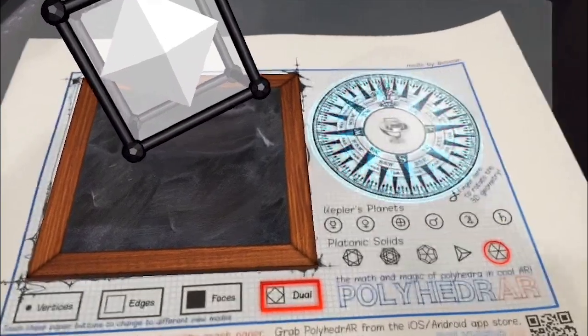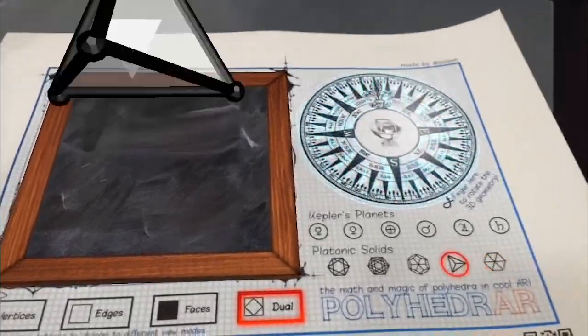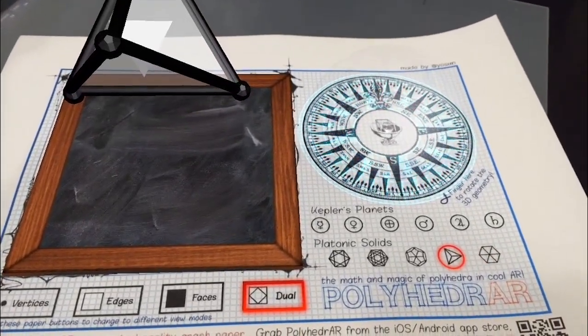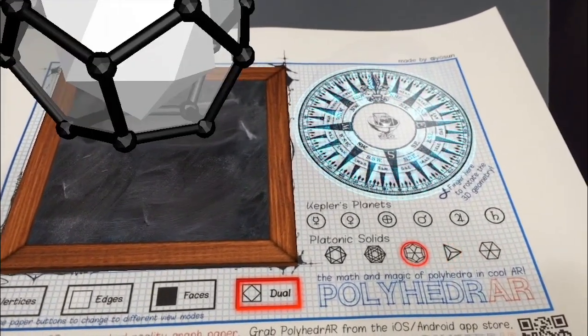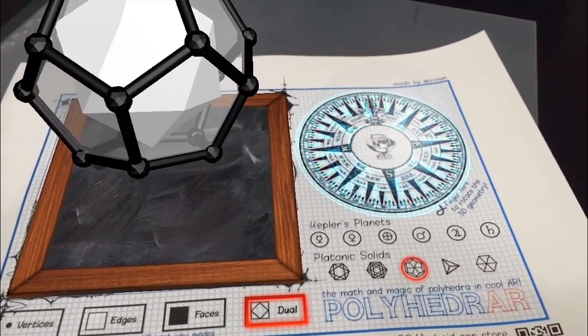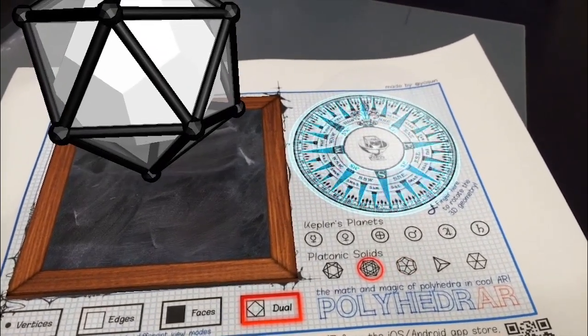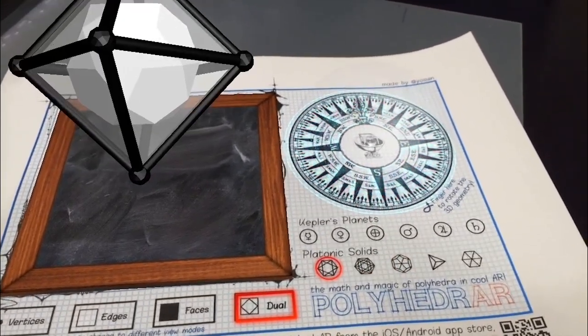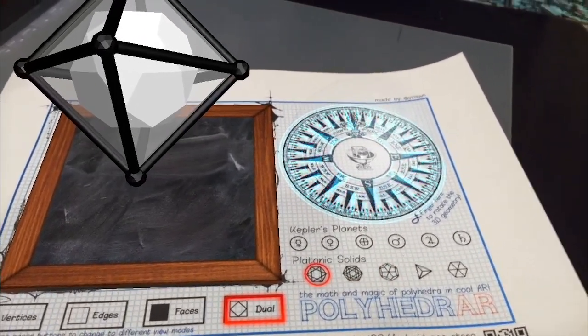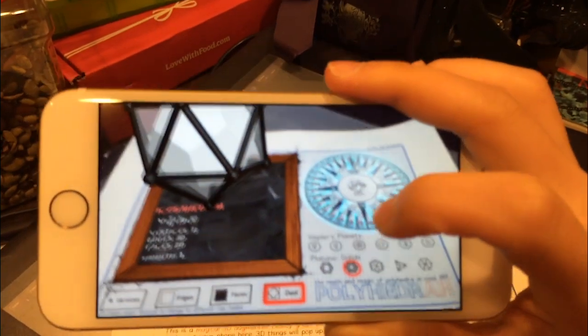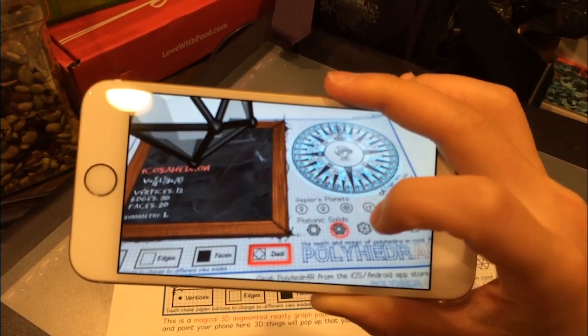The app includes the 5 platonic solids, but for this demo, only the dodecahedron will be shown. Of course, the same features will apply to the cube, the octahedron, the tetrahedron, and also the icosahedron, the other platonic solids.